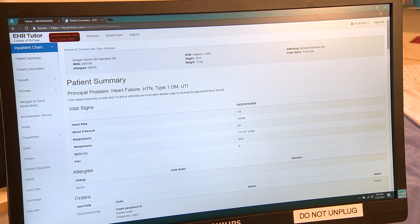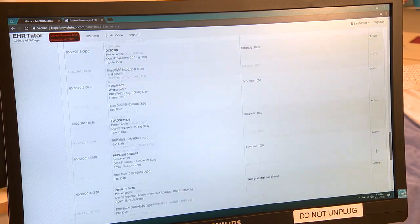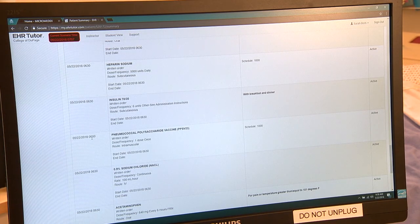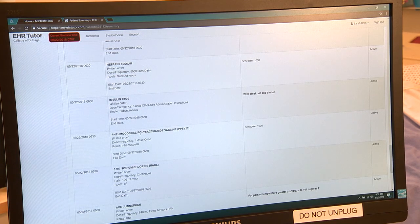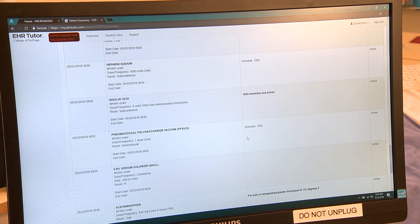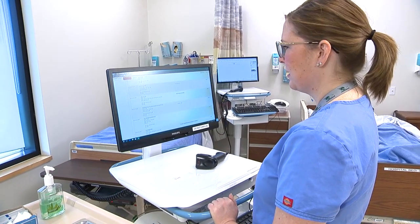Now I'm going to look for my order. I see that today, 5/22 at 6:30 AM, the doctor ordered a pneumococcal vaccine one time to be given IM, due today at 10 AM. Now I'm going to go to the med cart to grab my supplies.